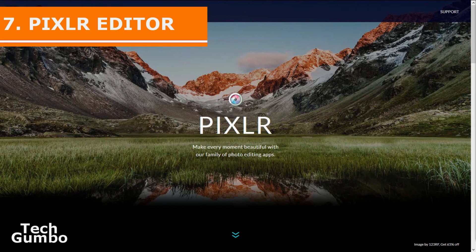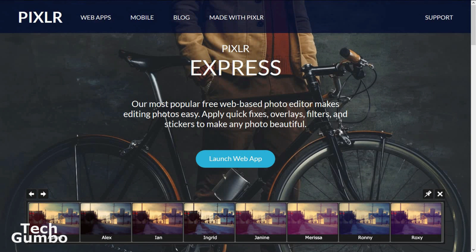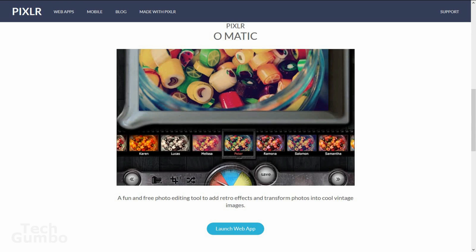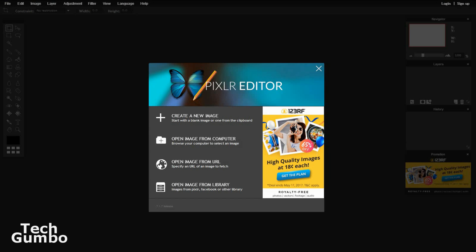Number seven, Pixlr Editor. They offer a few web apps, including Pixlr Express, which quickly lets you edit any of your photos; Pixlr-O-Matic, which lets you add retro effects to your photos; and Pixlr Editor, which is a powerful web app that gives you some of the same editing capabilities as Photoshop or GIMP. It comes with a wide array of tools and even allows layers. When you open the web app for Pixlr Editor, you have the option to create a new image, open an image from your PC, open an image from a website, or even open an image from their library. Pixlr Editor is free, and it is advised to watch tutorials when you first get started.